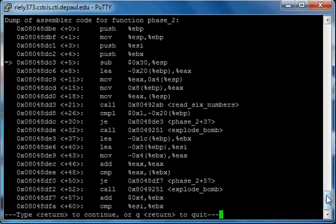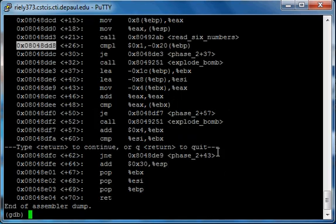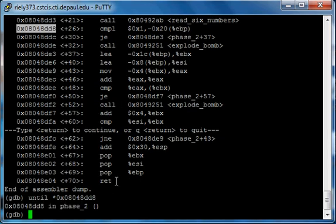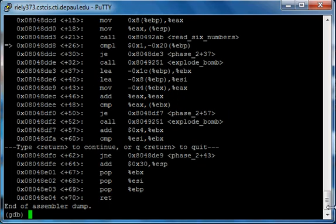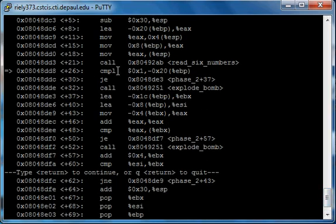Let's disassemble the code again. It's going to subtract some stuff and load things into EAX. Let's skip to the compare statement — if everything goes as planned it should go into read_six_numbers without calling explode bomb. Type 'until' with the address. It's comparing something to one, and I'll tell you right now that the first digit should be one. Our input is one, so that's correct.